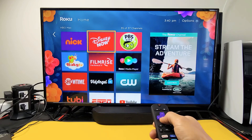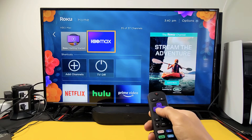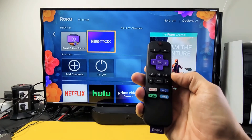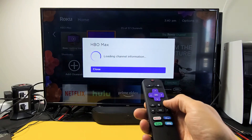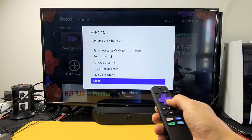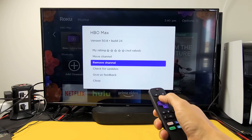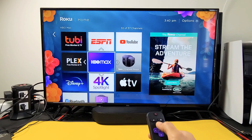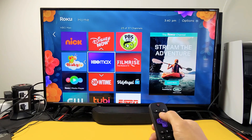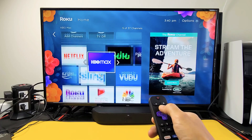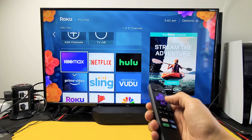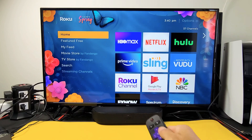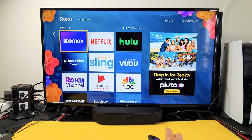Now I want to move this closer up to the top. Let me highlight it and press the star button on my remote. Now I can go all the way up to 'Move Channel' or 'Move App.' Click on that and I want to move this one all the way up, right next to Netflix. Click okay and there you go — now every time I go to my home screen, HBO Max is right there.